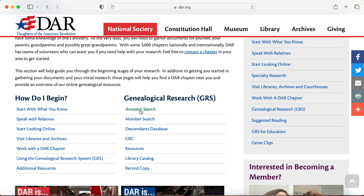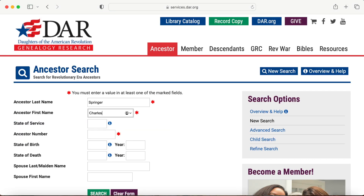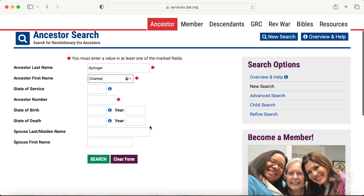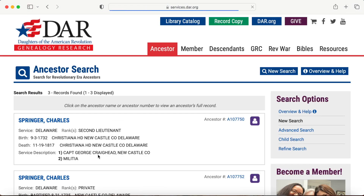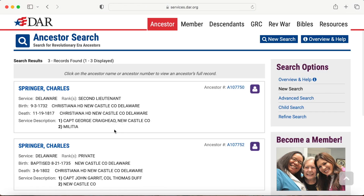Let's start with ancestor search. Remember to use spelling variations too, then hit search. If you don't see a name, it doesn't mean that the person wasn't a patriot — it just means that no one has processed an application under that ancestor's name.